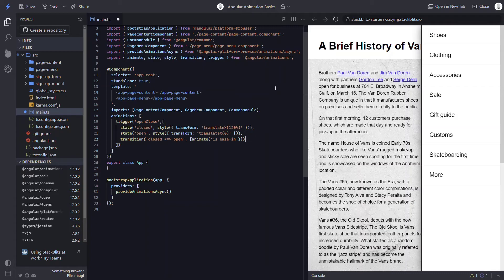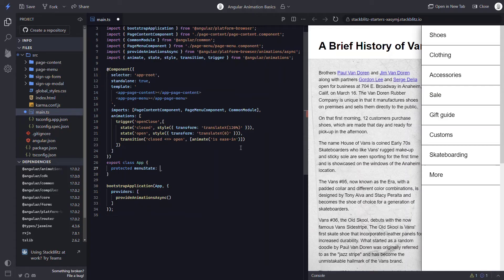Now I have my state animation created. Next, I need to create a way to trigger the animation, and then I'll add the animation to my menu element. To trigger the animation, I'll add a menuState property. I'll make this a union type that will either be open or closed, and I'll initialize it to closed. Now I'll add the animation to my menu component and bind it to my new menuState property.